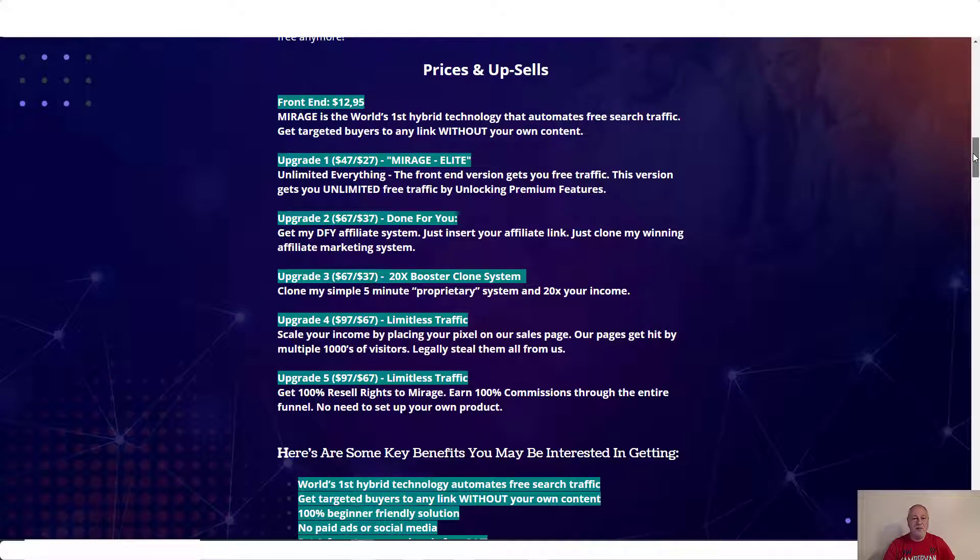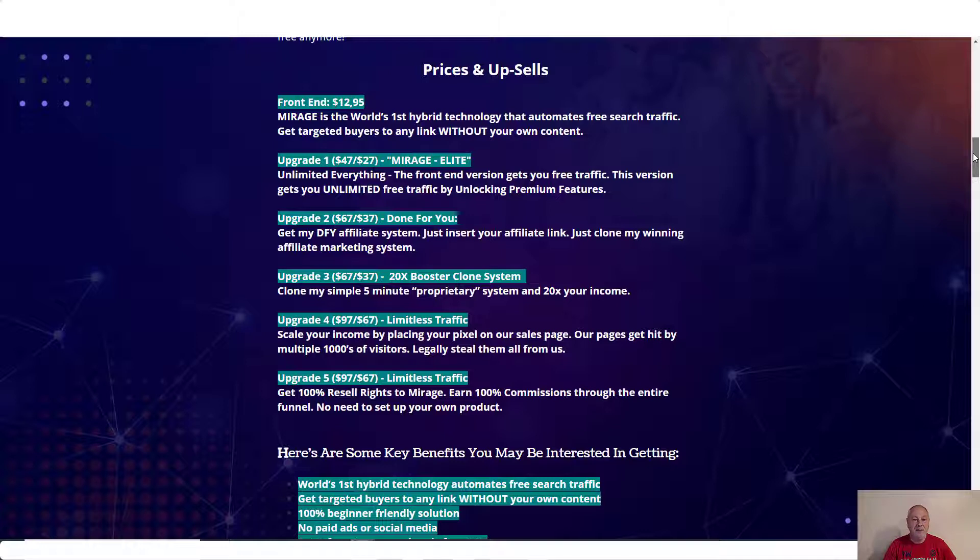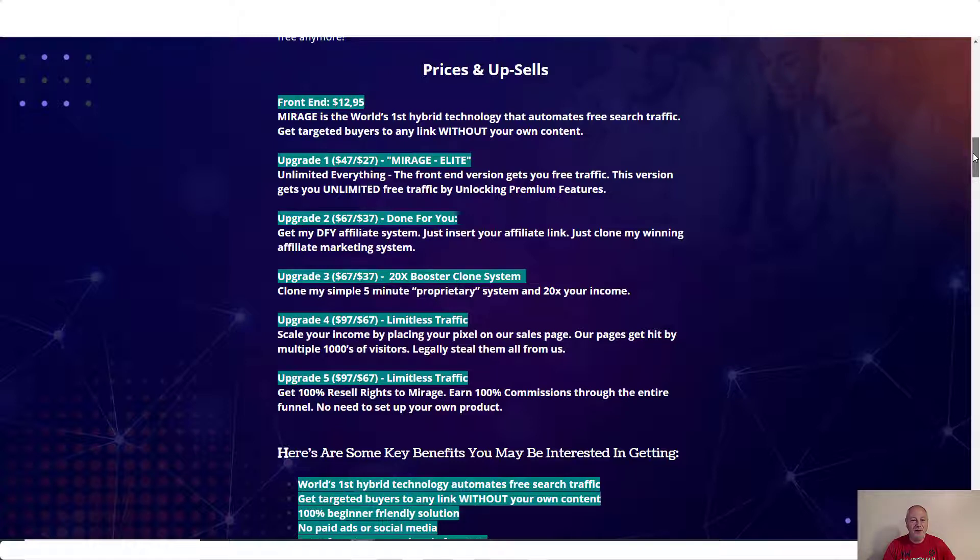Right, so let's go into the prices and upsells. So the front end price of Mirage is $12.95. Again, Mirage is the world's first hybrid technology that automates free search traffic. Get targeted buyers to any link without your own content. The first upgrade is Mirage Elite costing $47. Unlimited everything. The front end version gets you free traffic. This version gets you unlimited free traffic by unlocking the premium features.